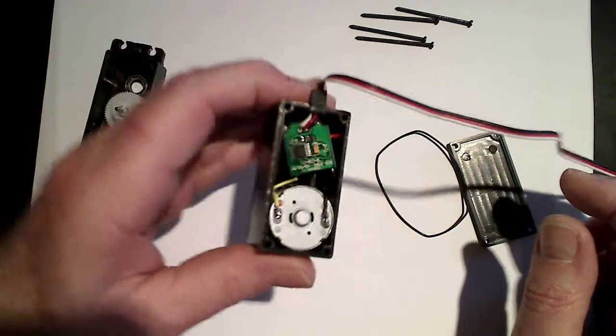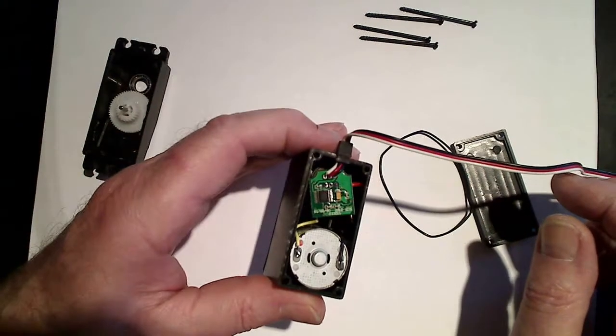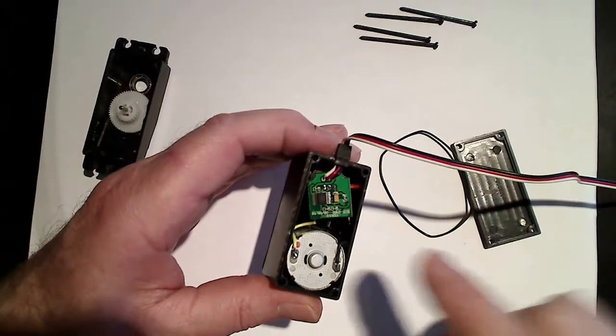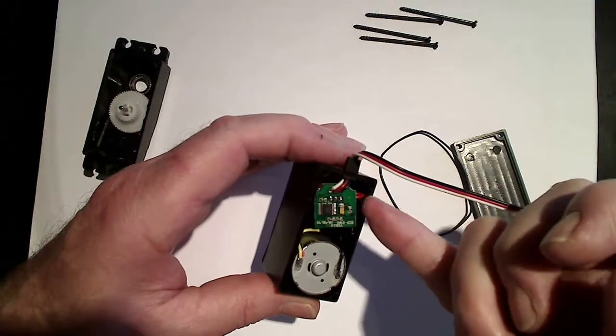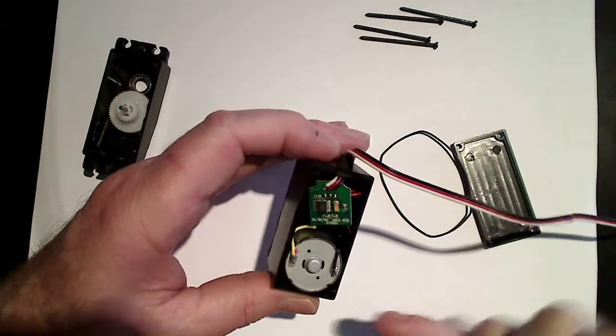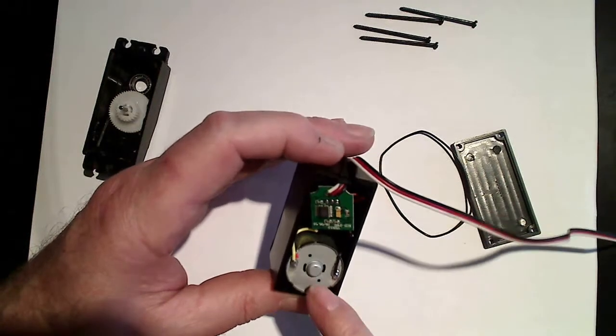And that reveals the circuitry, the circuit board here, and the main motor.